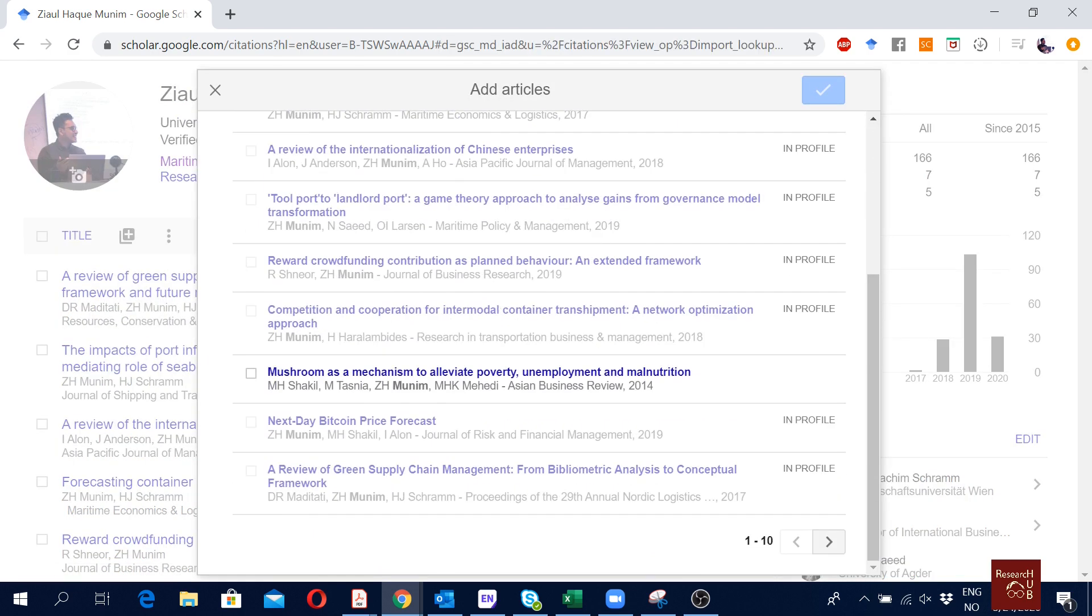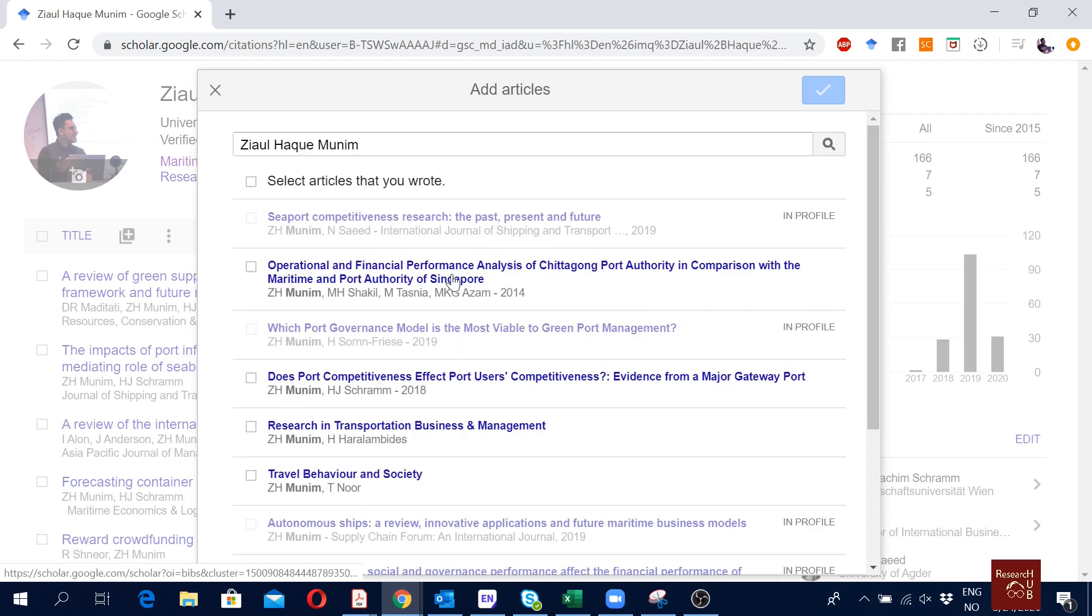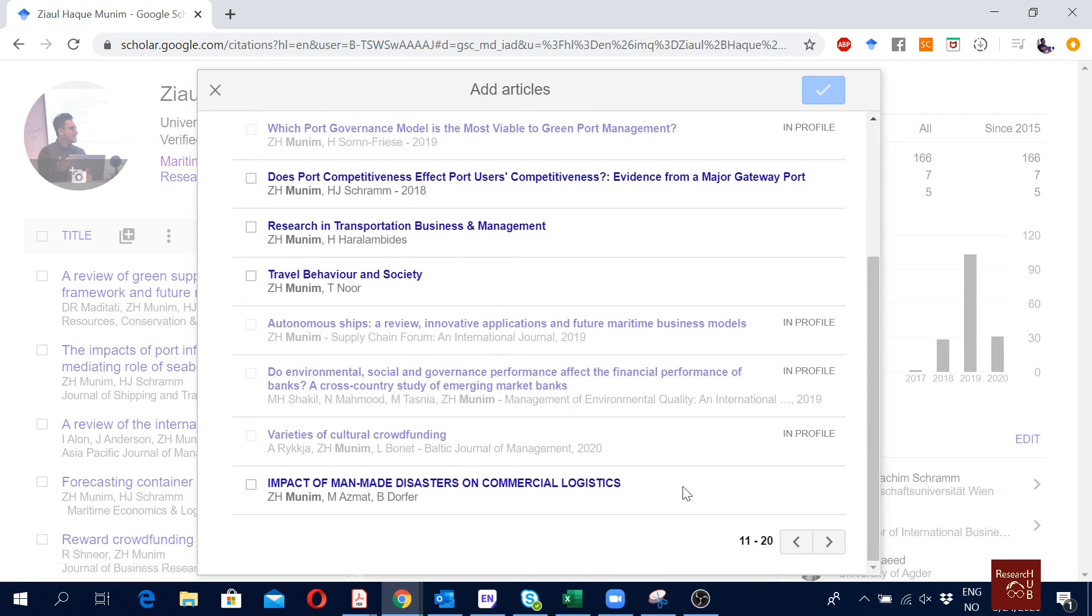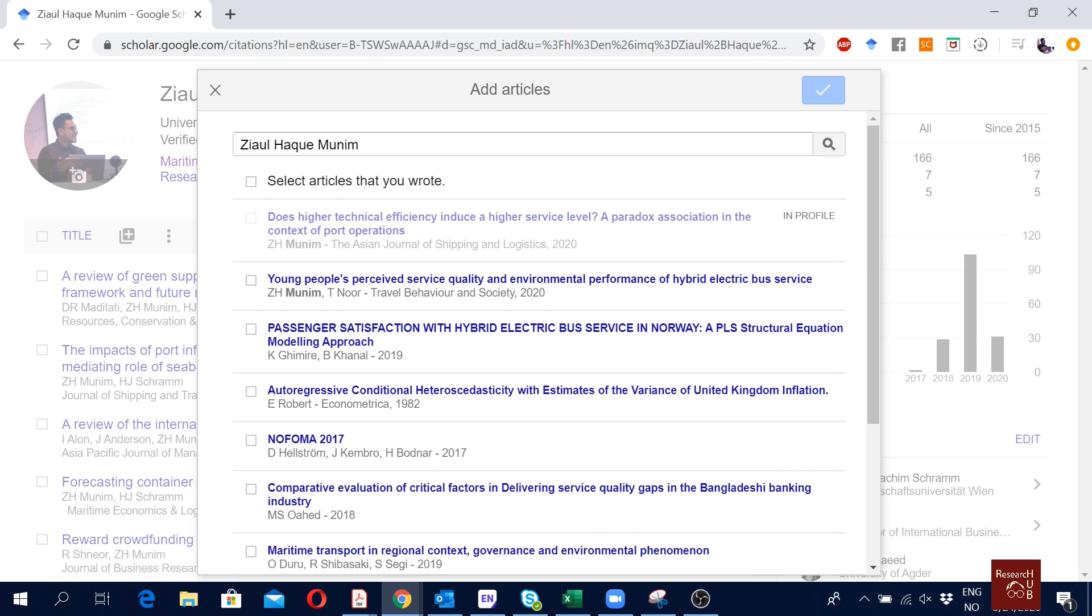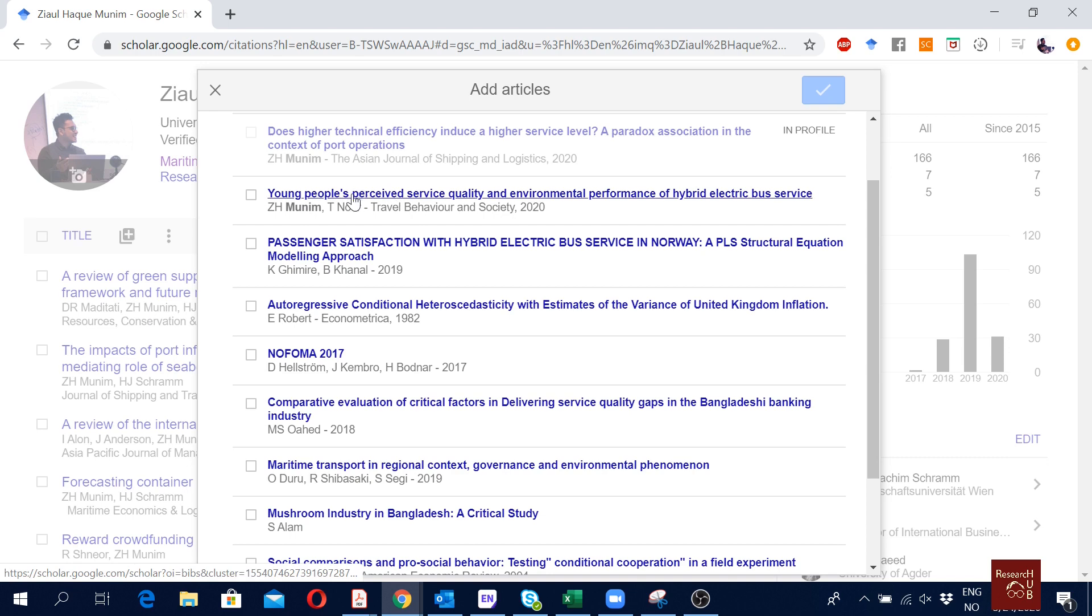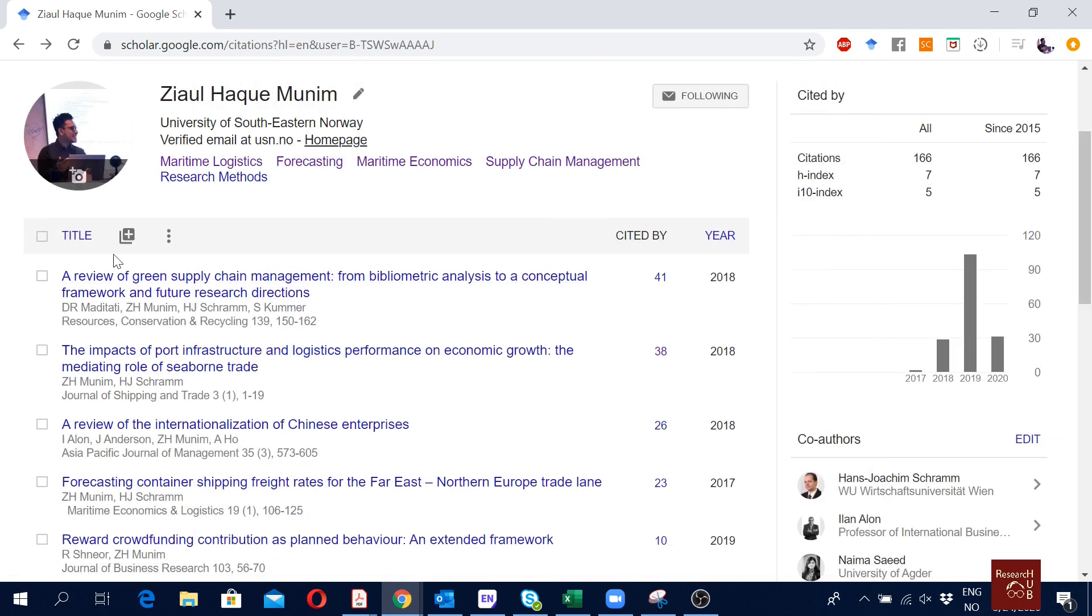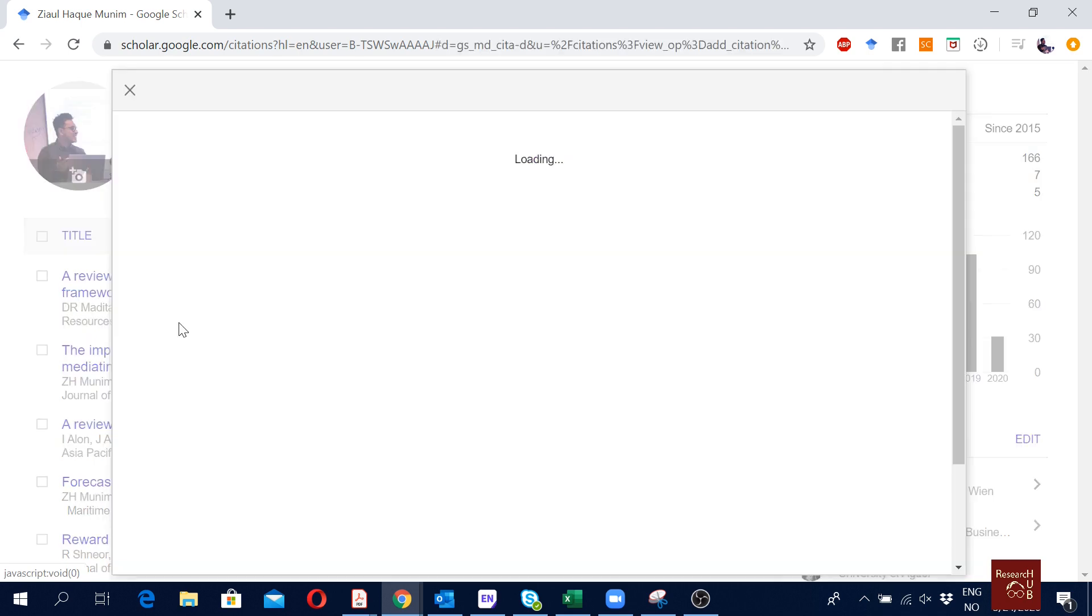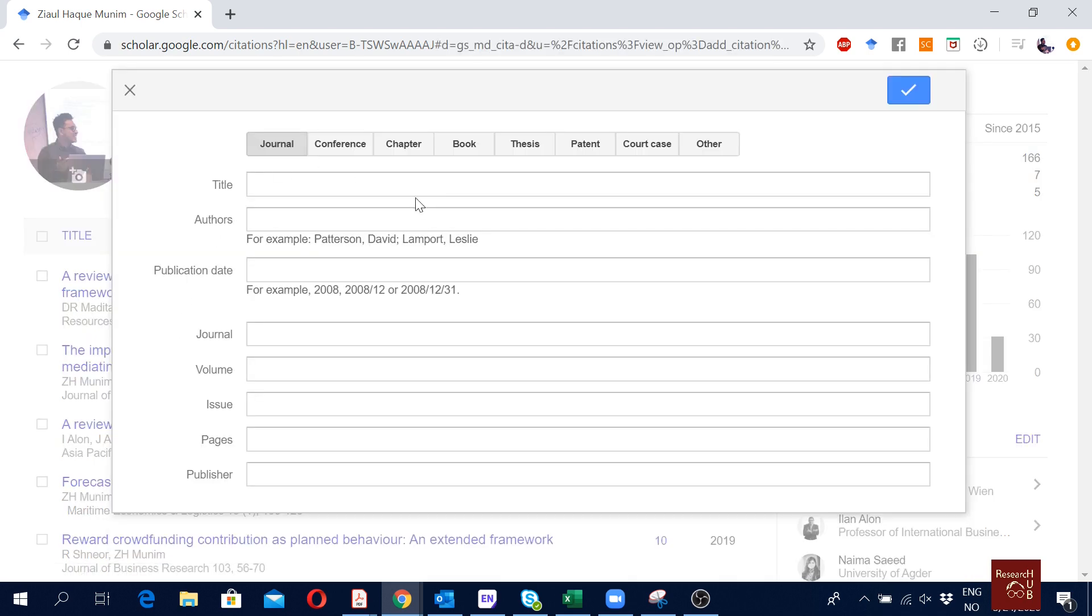I'm not going to use this one. Then add articles here, you see we again have more or less the same options. The ones that I have not updated, what I want to update is only this one, this article Young People's Perceive, this is my latest publication. So I will actually go here and then I will go to add article manually, which I always do, and then I will go to the journal article link.